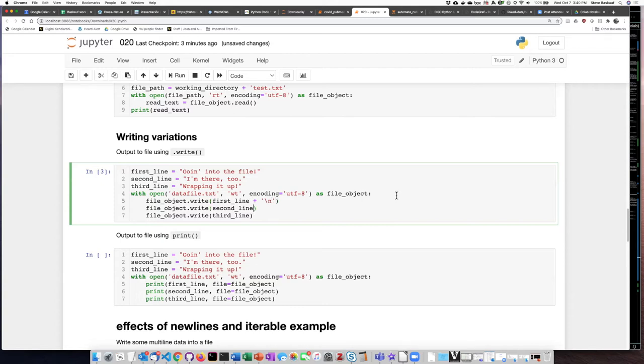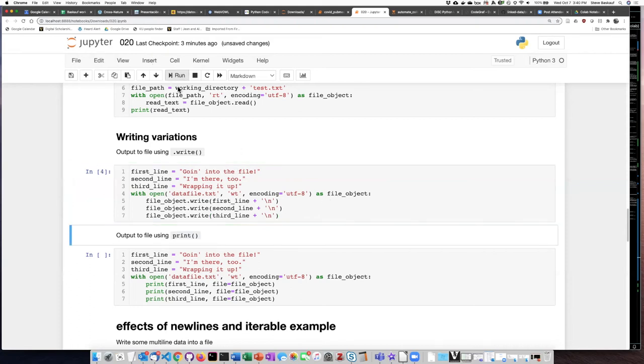So if I insert new line characters and concatenate them to each of the strings as I write them into the file, let's see what that does.